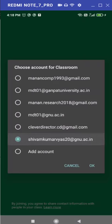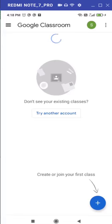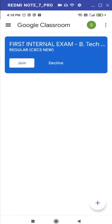Just click on get started and choose the email ID which is authorized and approved by your proctor. So, here I am choosing my GNU ID shivamkumarvayas20.ac.in. So, my Google Classroom is joined and here it is, Google Classroom is joined with my Gmail account.